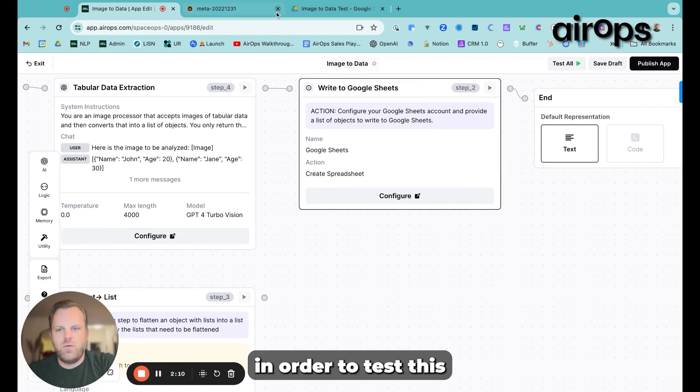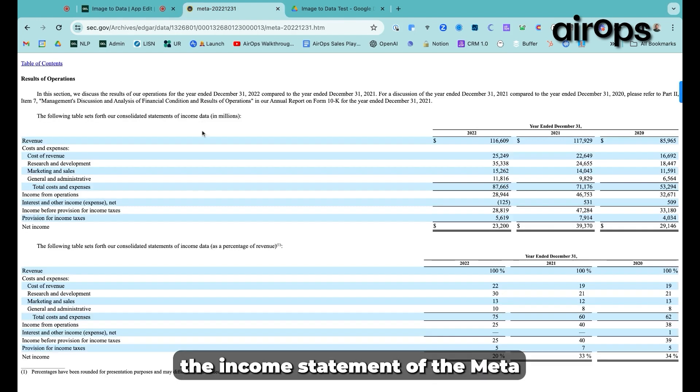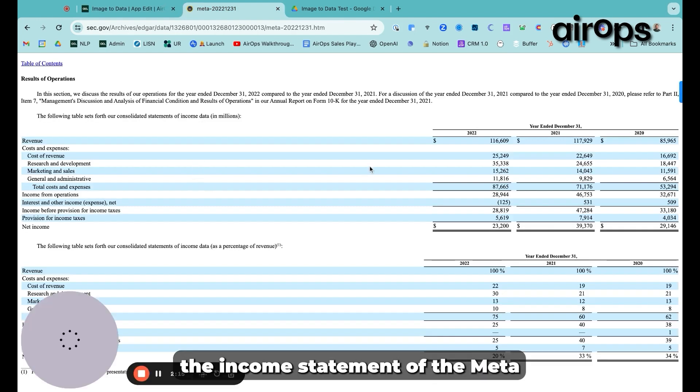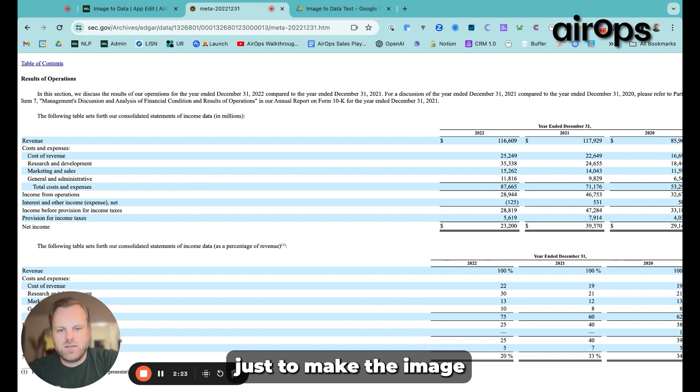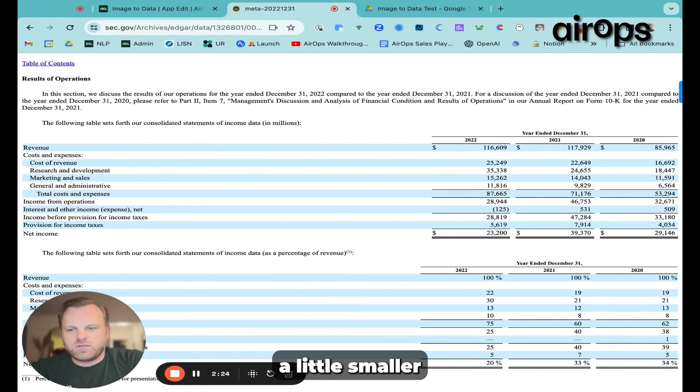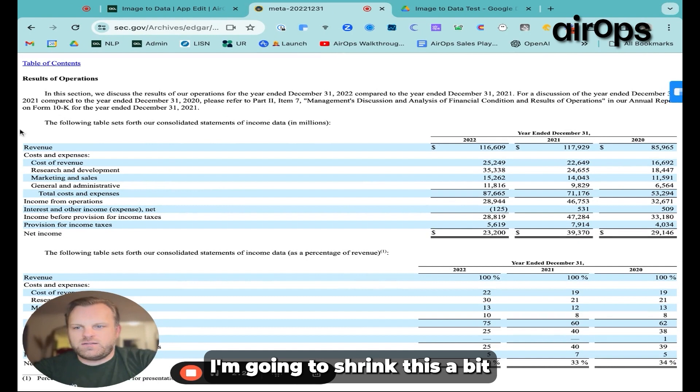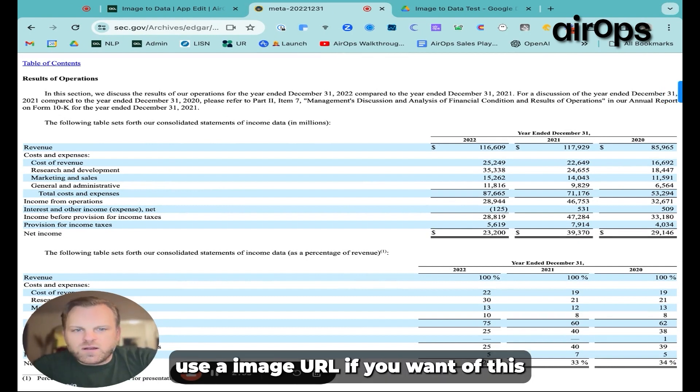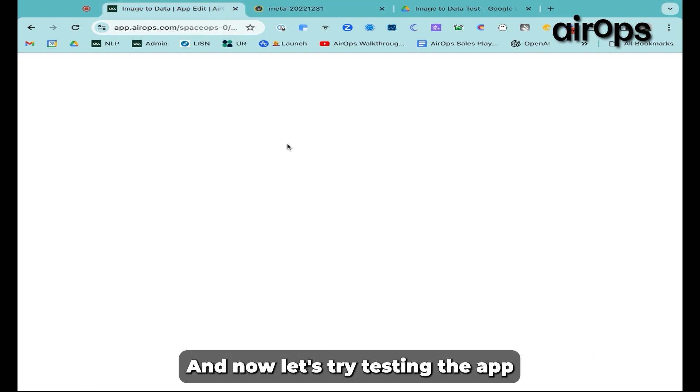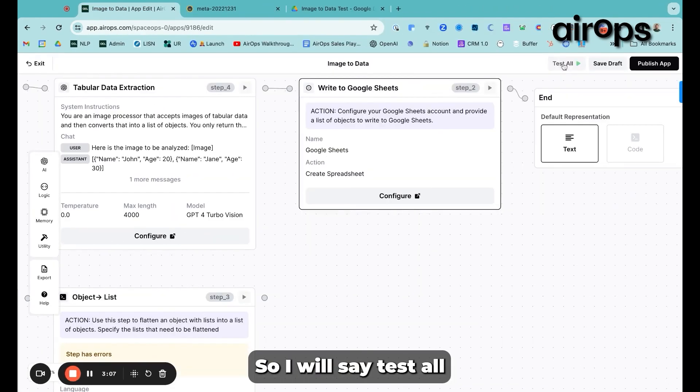And then in order to test this, I'm going to use the income statement of the Meta most recent 10-K. So here, just to make the image a little smaller, I'm going to shrink this a bit and then take a screenshot. You can use an image URL if you want, of this.